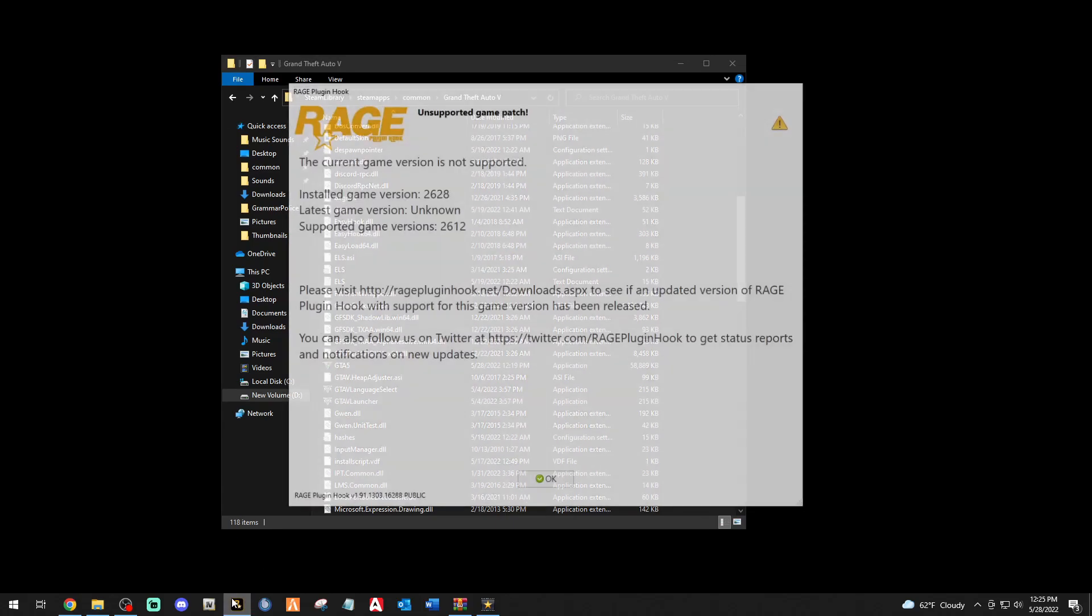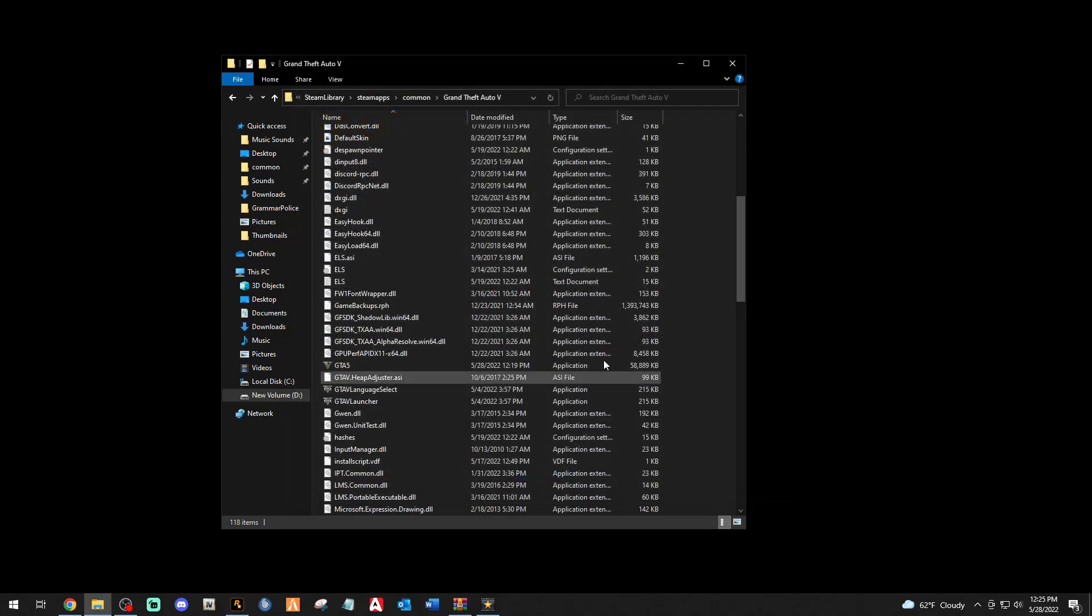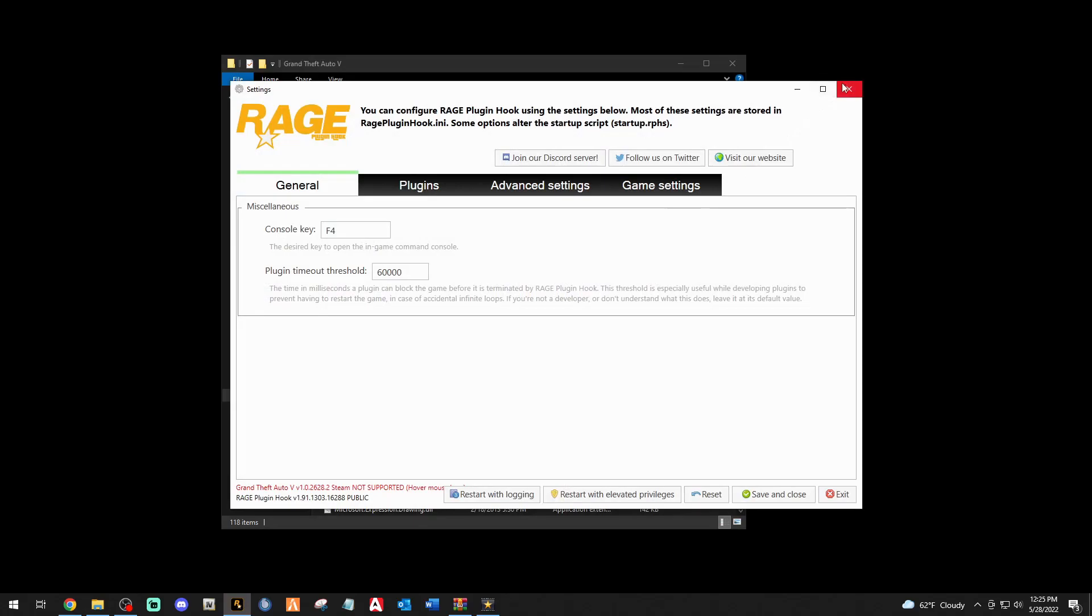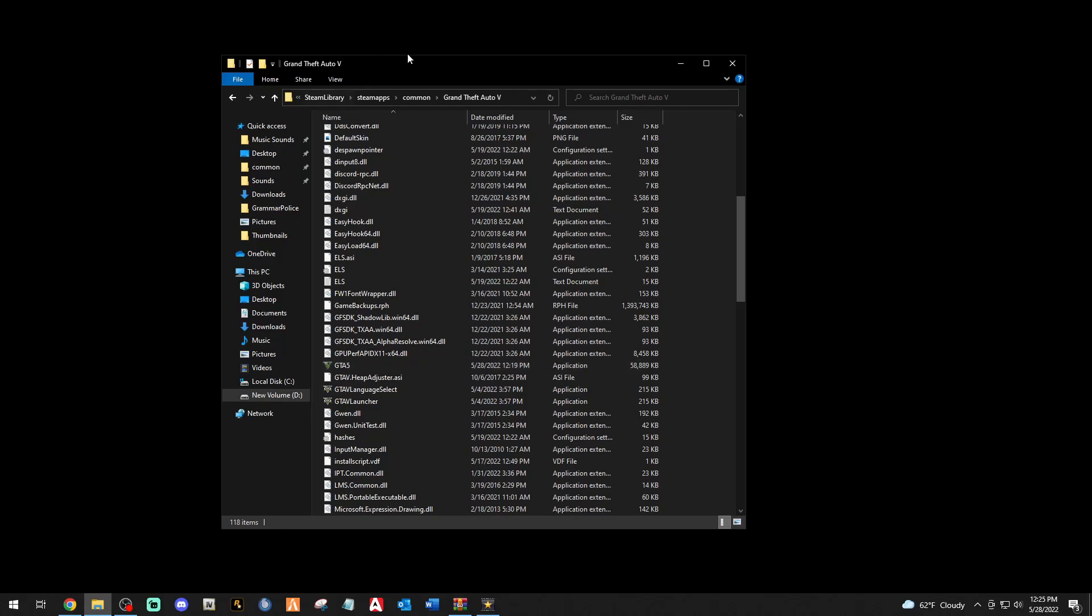If I go and try to launch it, it is not going to launch because I do not have the updated Script Hook V or the updated LSPDFR and Rage installed. We're going to exit out of that. I wanted to show you that my game is not working. At the end of this video we're going to load in as we always do.